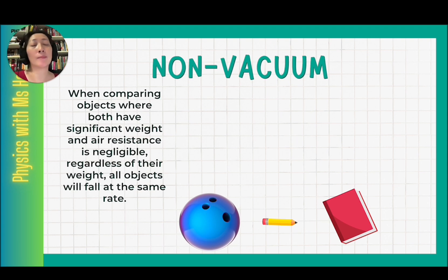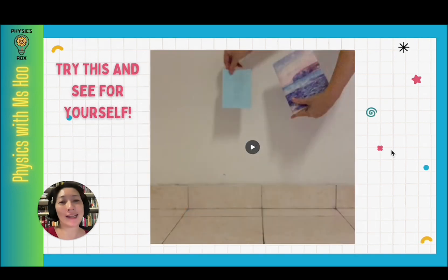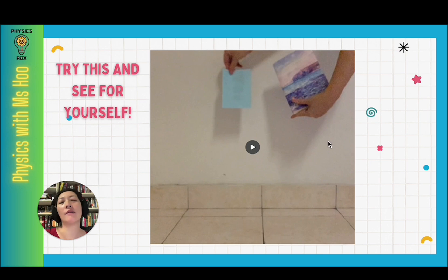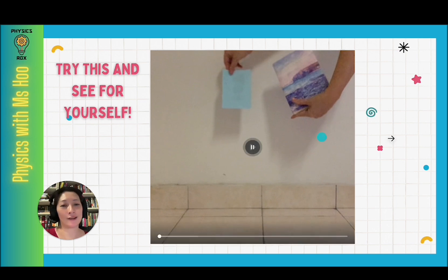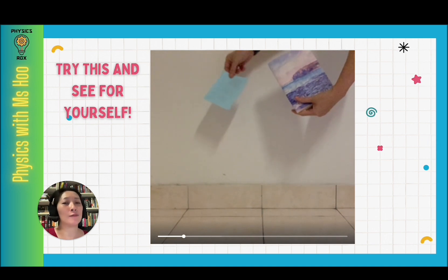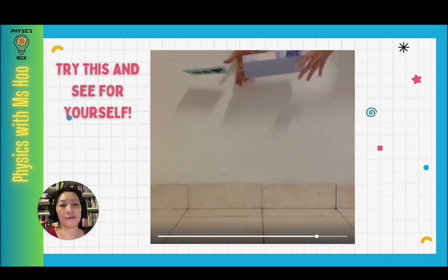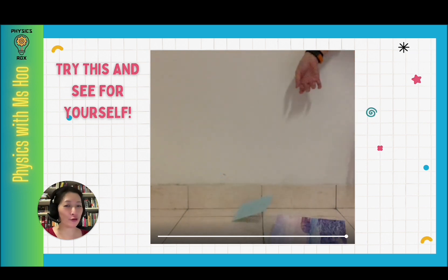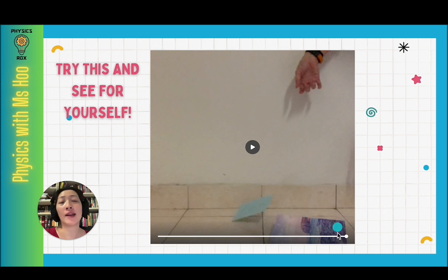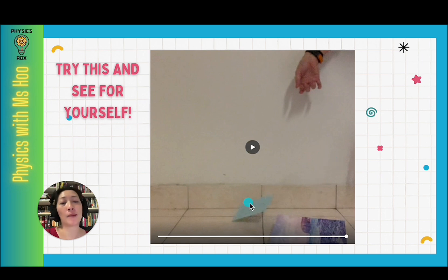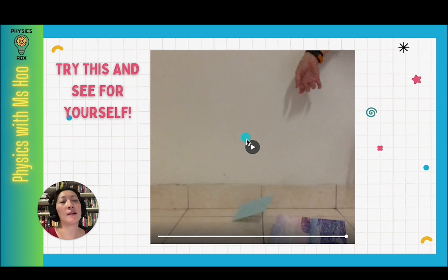To prove all this, let's take a look at how the pairs of objects fall. Feel free to try these simple experiments yourself. First, let's compare a piece of paper against a book. The video is in slow motion so we can see clearly how the objects fall in comparison to each other. As you have correctly predicted, the book falls down first. Both have air resistance because of their high surface area, but because the book's weight is so much greater, it overcomes the air resistance — while the paper, with its very low weight, falls at a much lower rate.